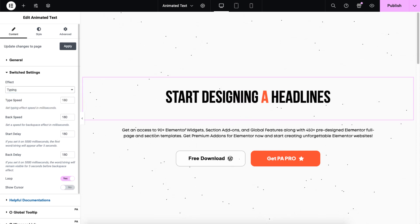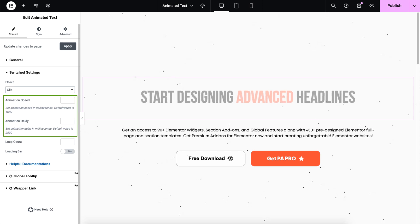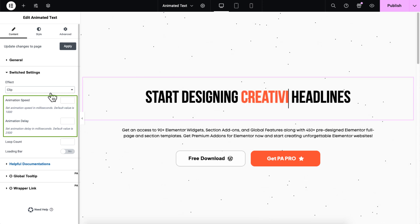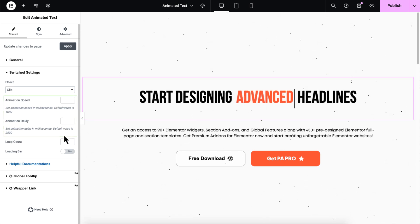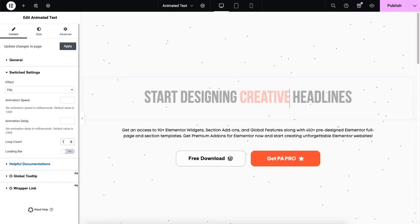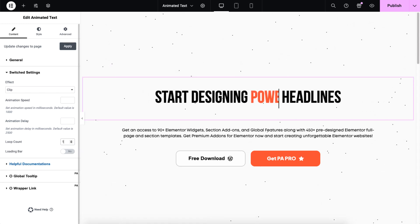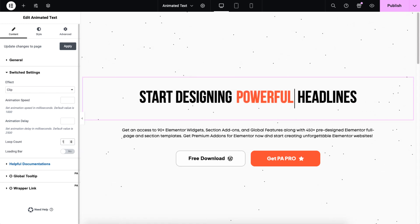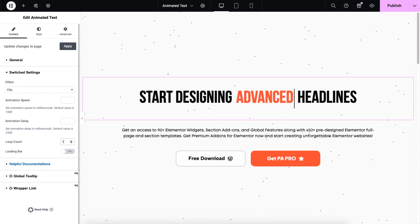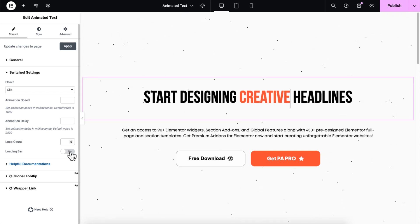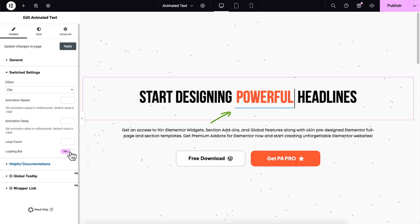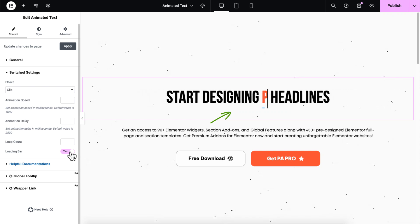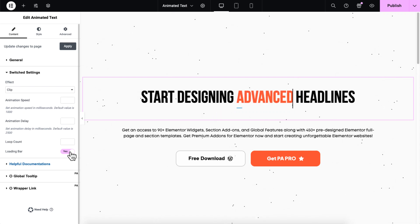Next clip effect. Here, you will be able to adjust the animated speed and delay. You can also adjust loop count to set how many times the animation will repeat. Loading bar provides a visual progress indicator, allowing your users to see how the animation is moving along.